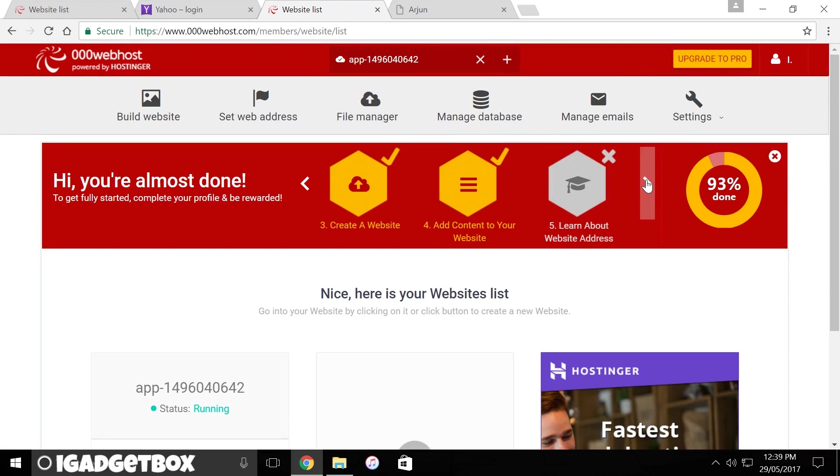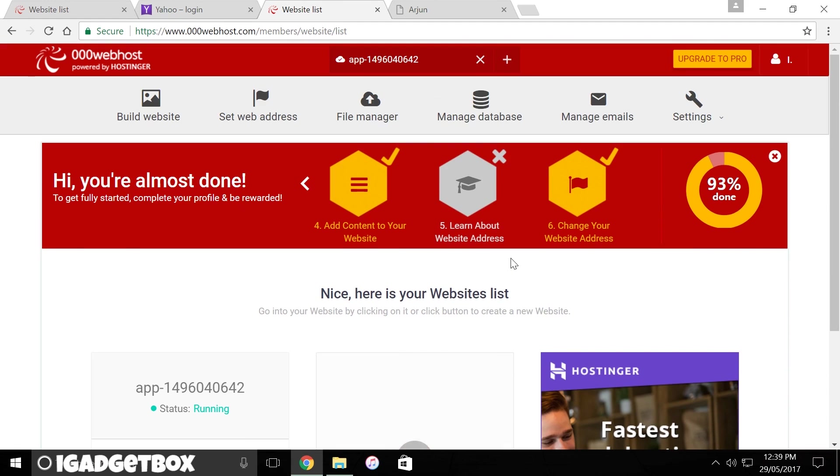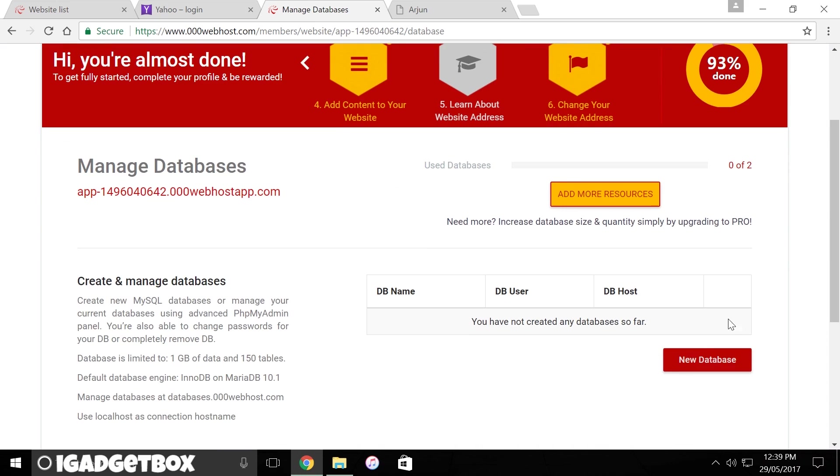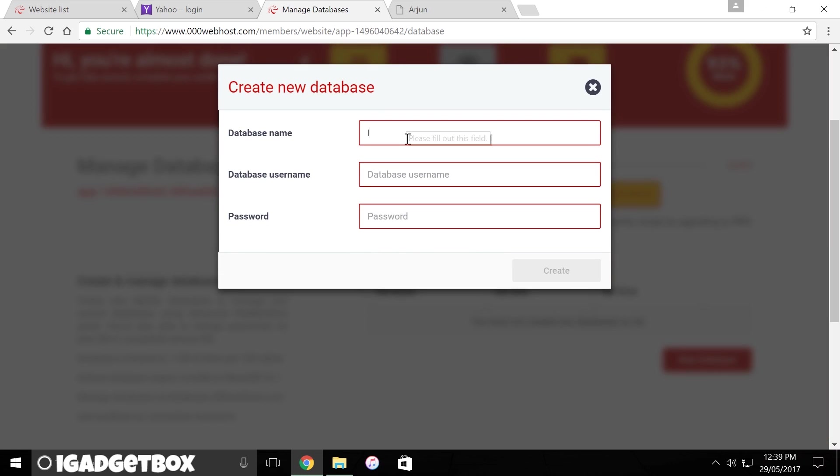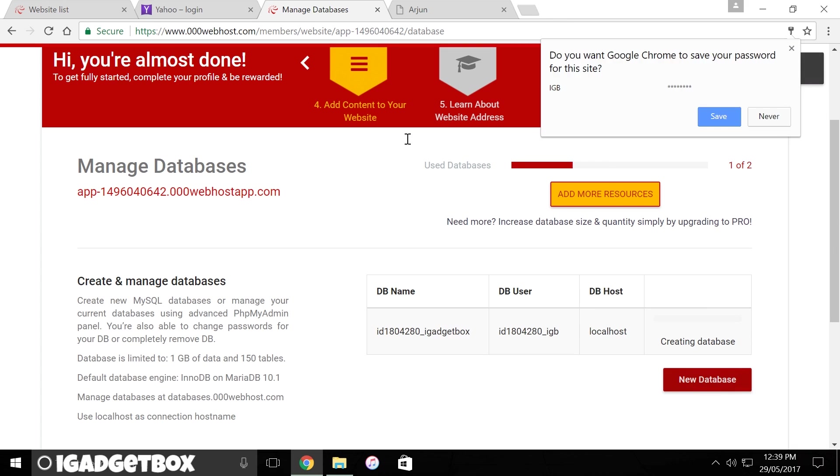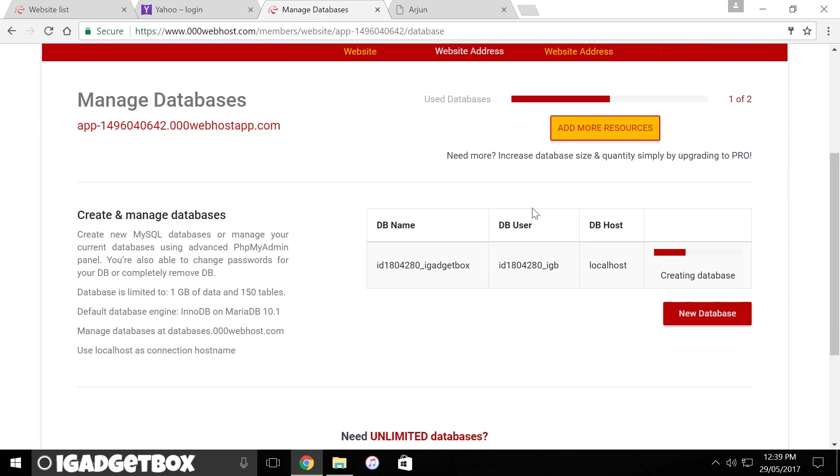You also get MySQL databases of one GB each which are absolutely free. To create a database, click on your database and enter your database name, username, and password. It will take some time to create your database, until then you can read this.